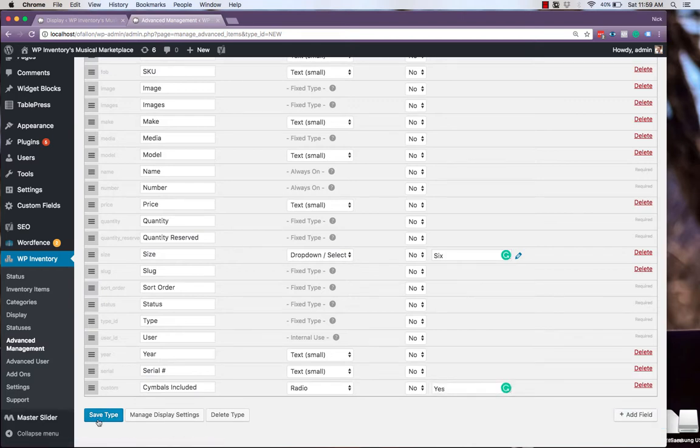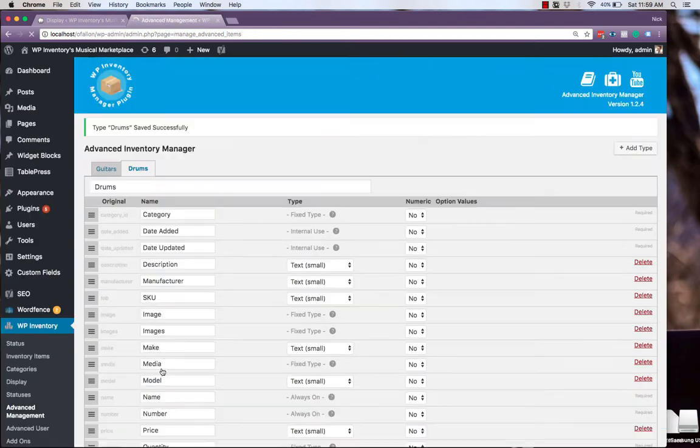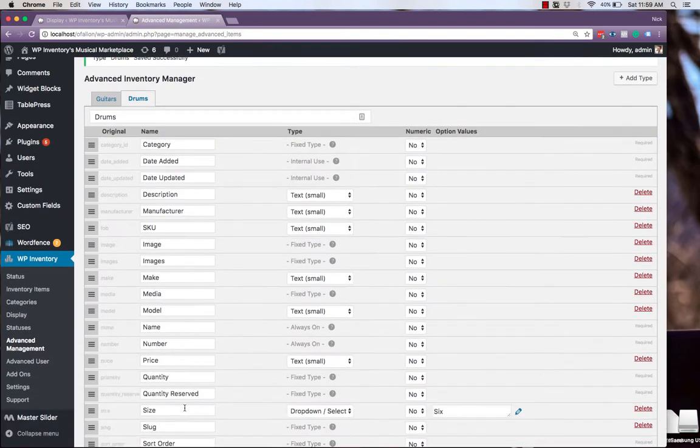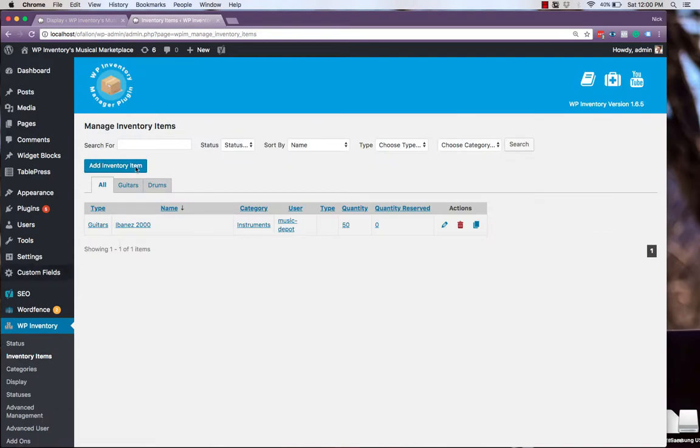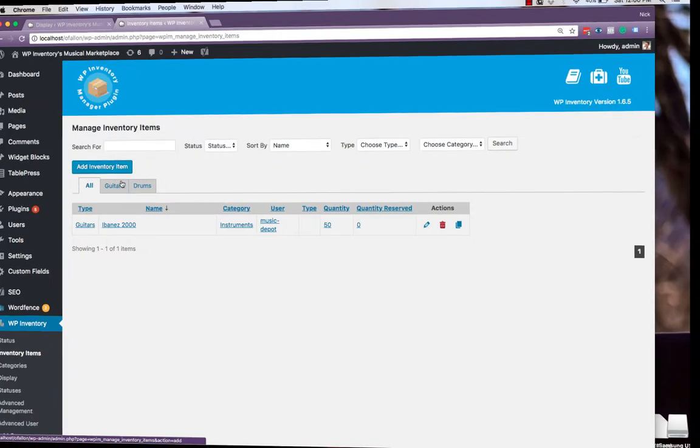As always, be sure to hit Save Type. And be sure to manage your display settings in the same way. And now we'll quickly add another item in our drums category.